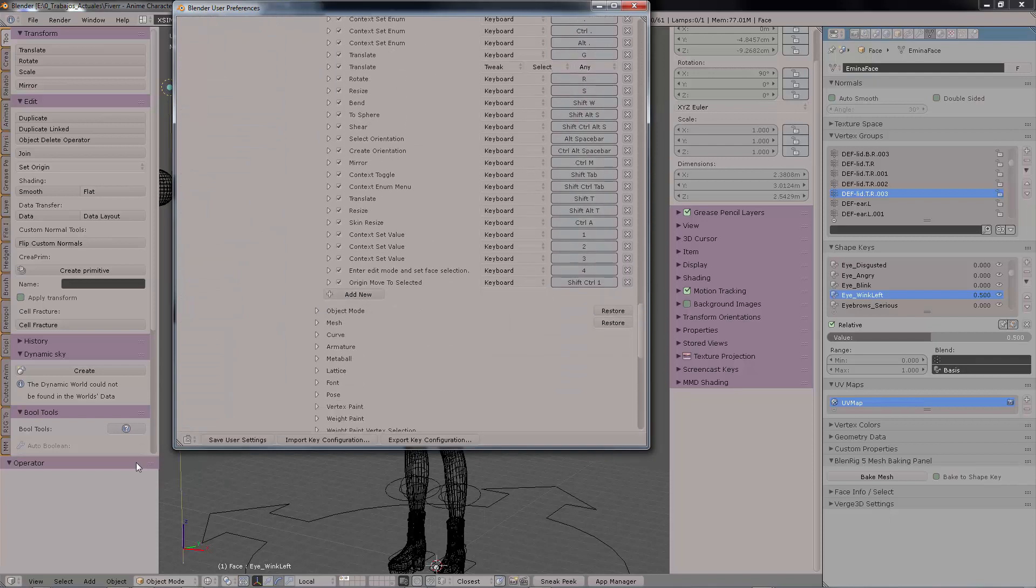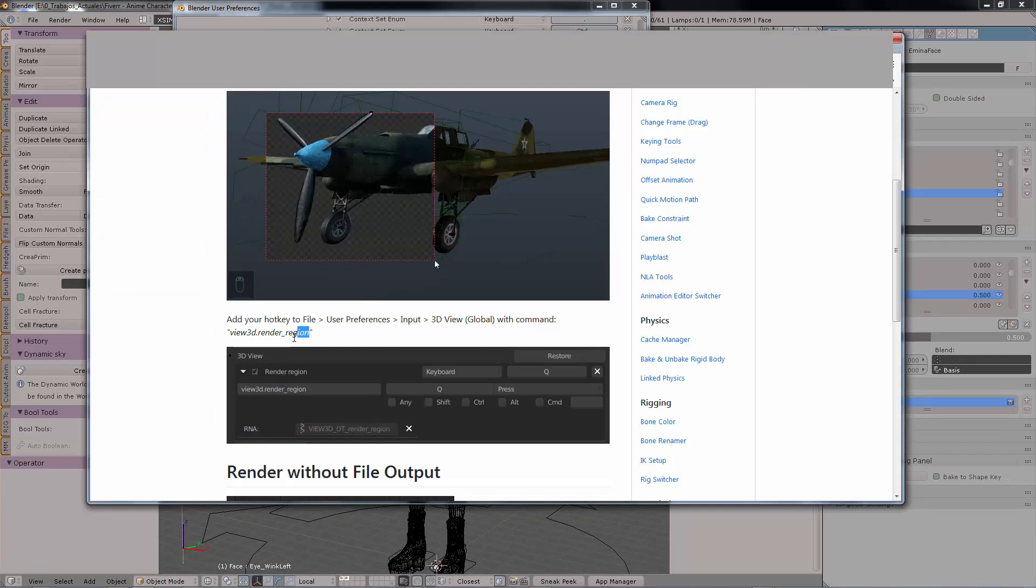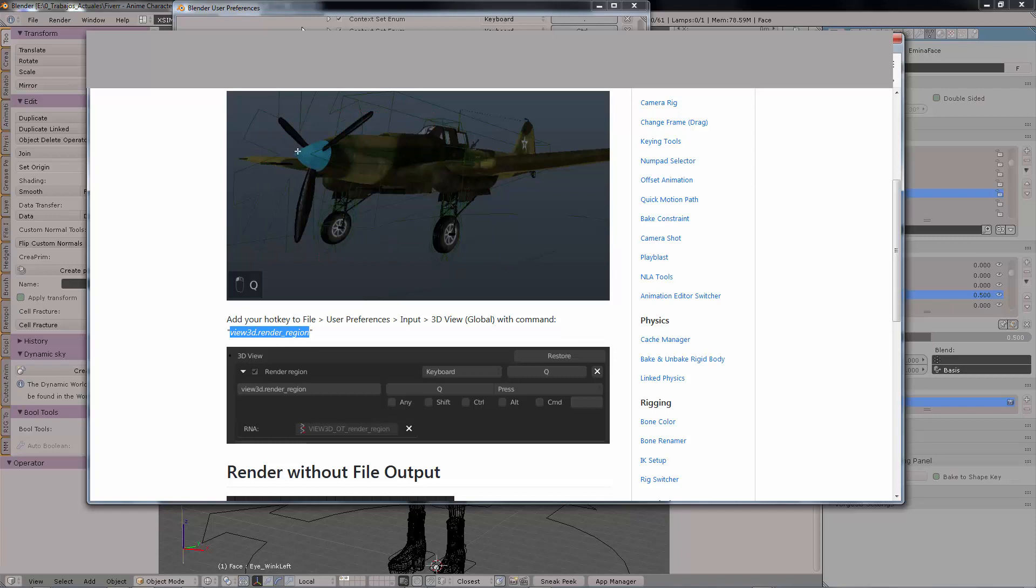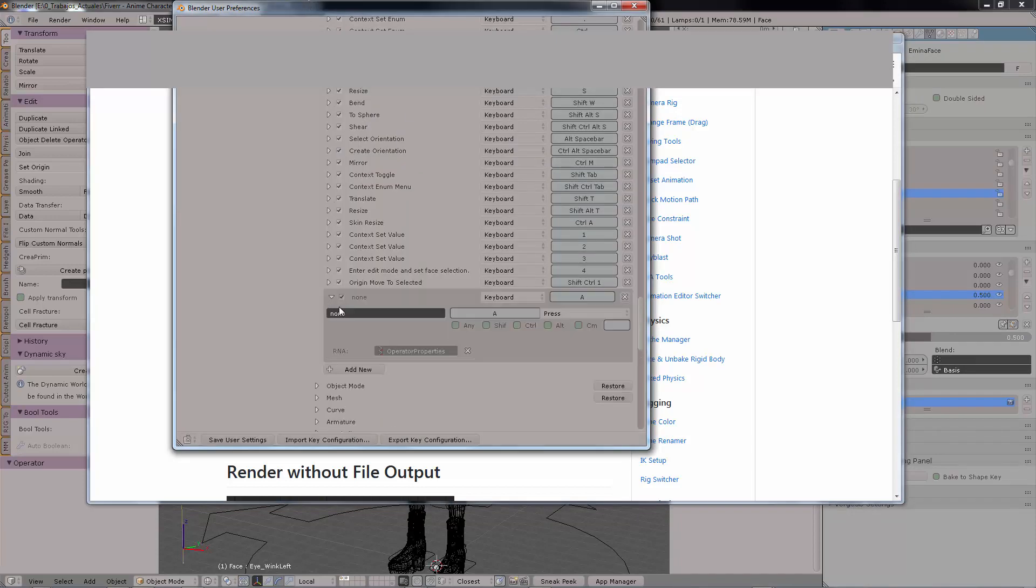So we are going to add new, and then we are going to copy this command, view 3d render region, which has just been installed by the add-on, and copy and paste it here. And now you see the RNA class enable, press Q over here, and then that's it.